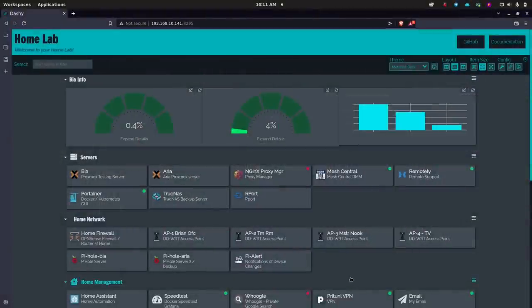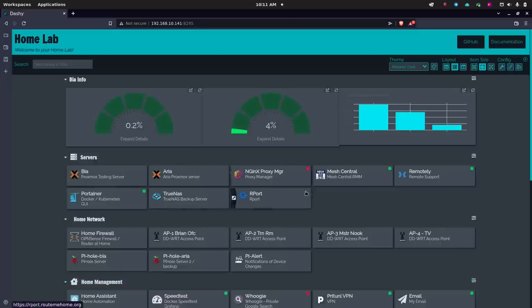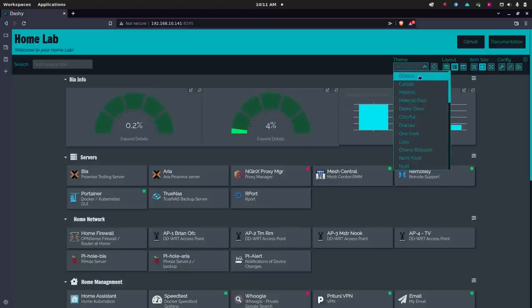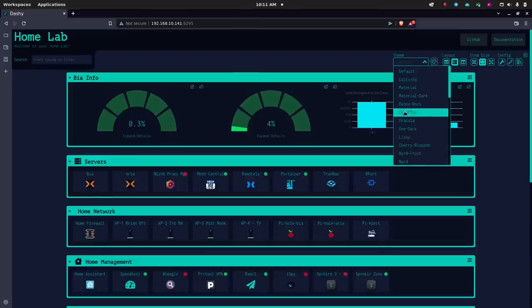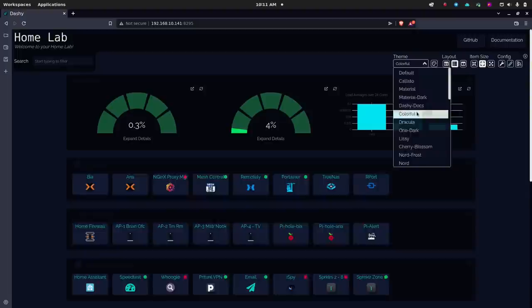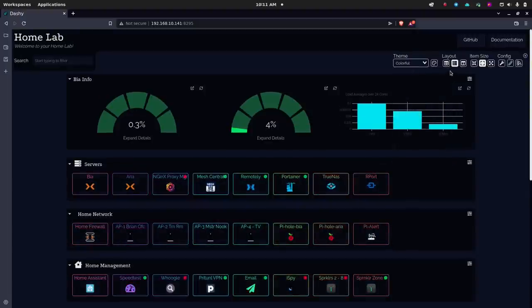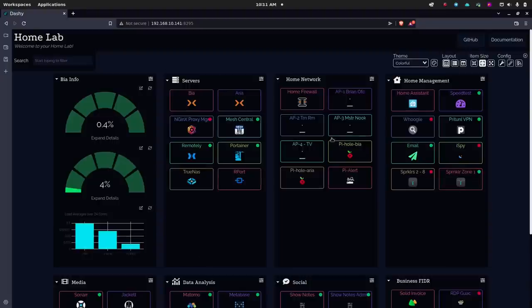It's your open source advocate, and I'm back with another video. Today I want to do an update on Dashi, the dashboard for your home lab. Previously when I did this it was fairly new. It has some really great features where you can set up different looks and feels, change the theme to anything you like, make it look really different really quickly. But you can also customize these themes if you want to.